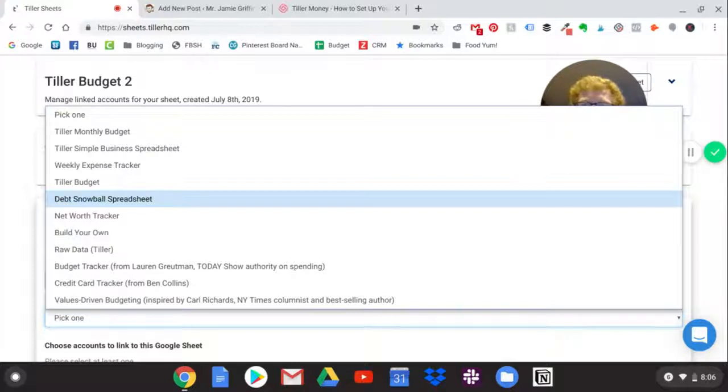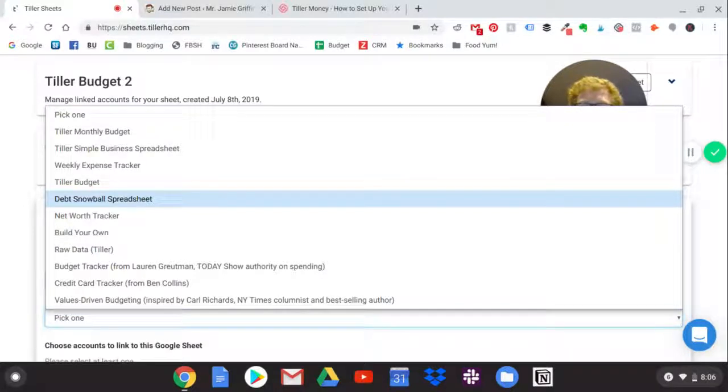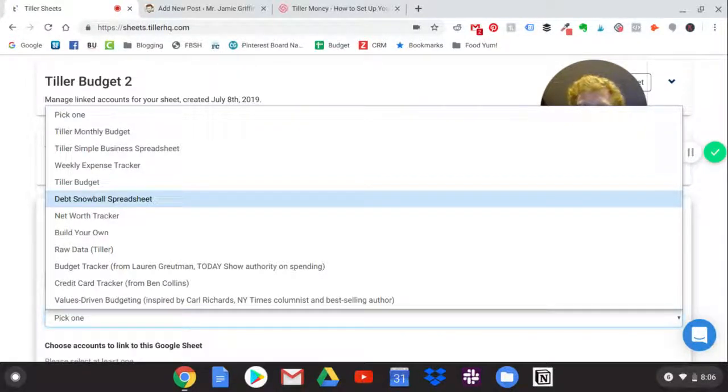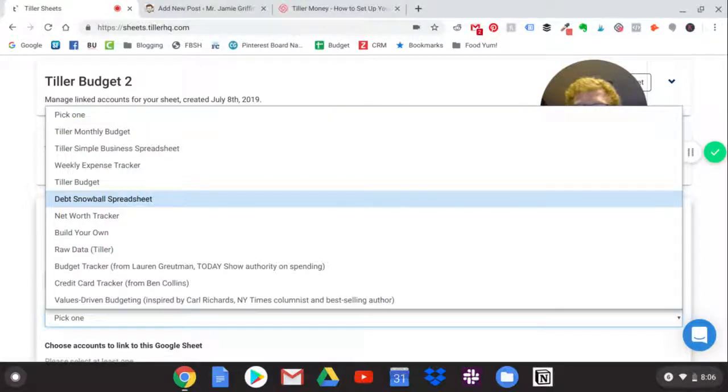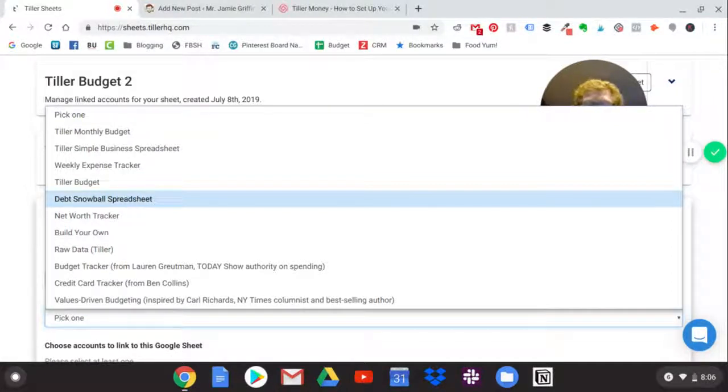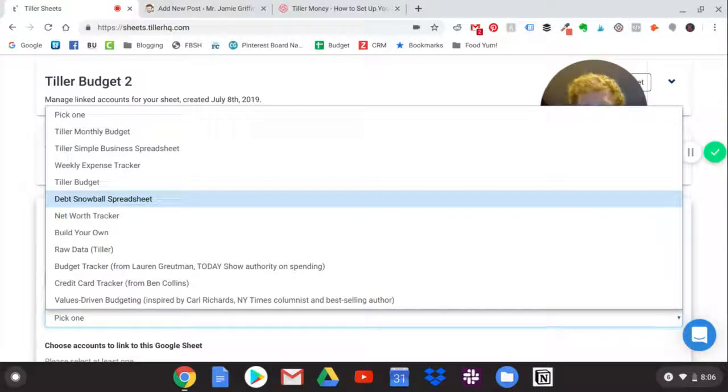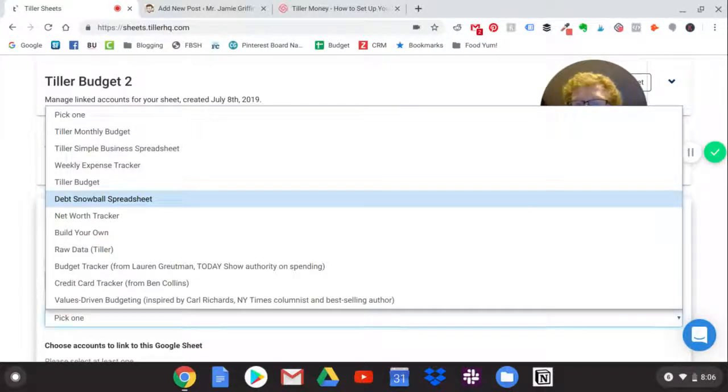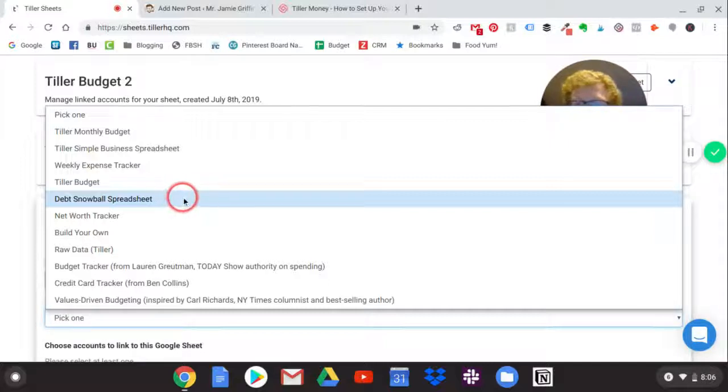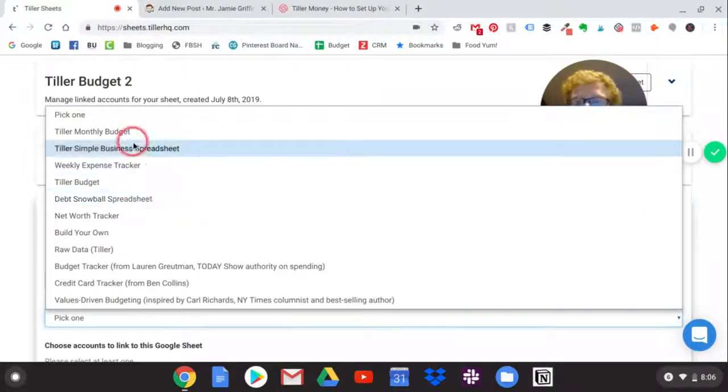Another one that I think is crazy cool down here is a debt snowball spreadsheet. When we were paying off debt when we started, we had combined over a hundred thousand dollars in debt with student loans, credit cards, and car payments. We made our own debt snowball spreadsheet from scratch. It worked great for us, but we had to do a lot of research and a lot of preparation to do that. This one, you just click a button and it makes it for you, which is really cool.